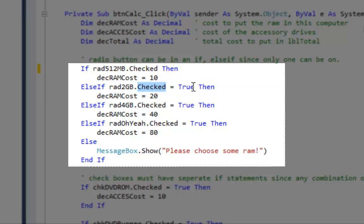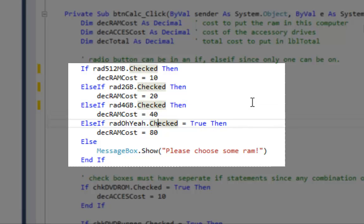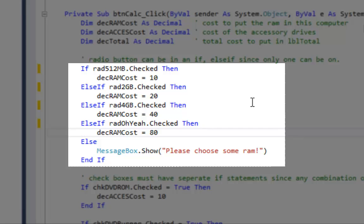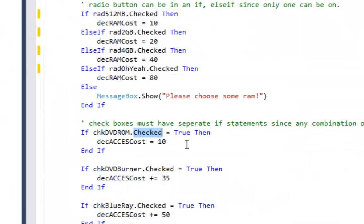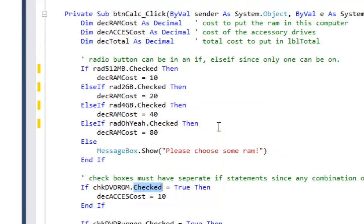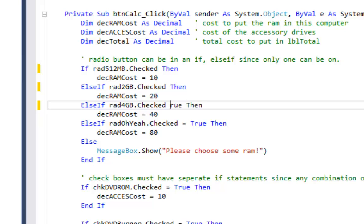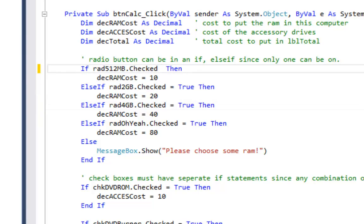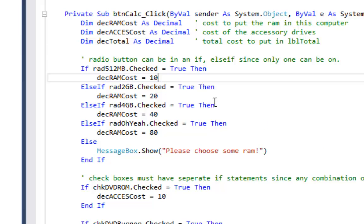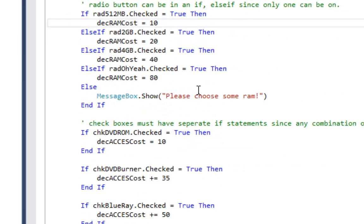So on all four of these I could just say rad512MB.Checked without the equals true. And the same thing on the checkboxes because the checkboxes have a checked property. Now I'm going to hit undo and put it back the way it was on all four of these and I'm then going to run the program.